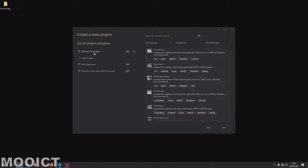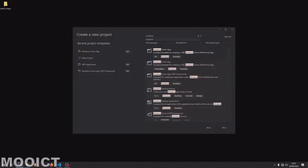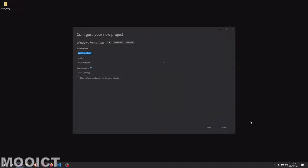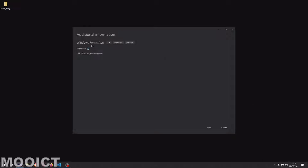Click on creating a project. I'm going to pick the Windows Forms app. If yours doesn't show up on the side, just type 'windows' here — it should be the first one that says Windows Forms App .NET. Click next, let's name the project 'ICT Movement Project'. Click next, and for the framework we can leave it at .NET 6.